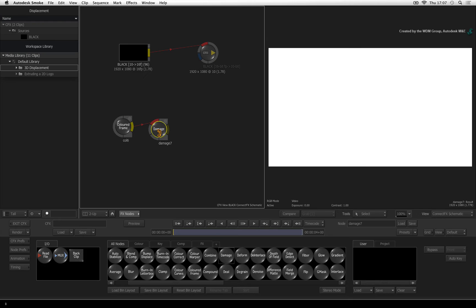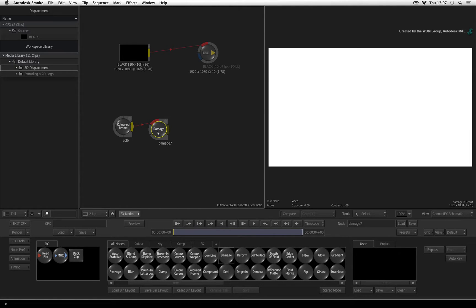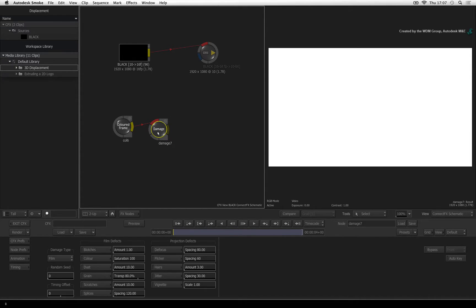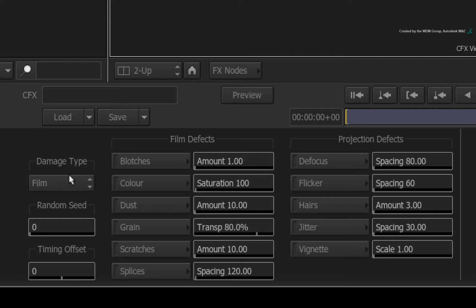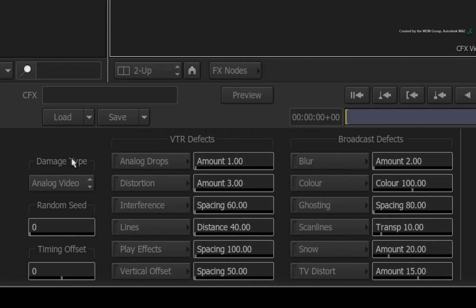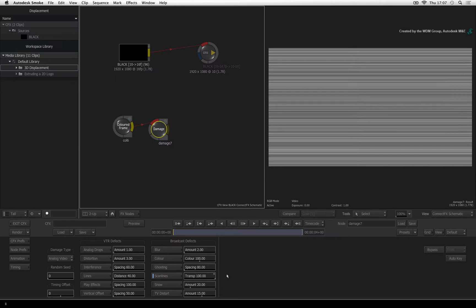But like all tools in Smoke, thinking slightly laterally can help. Set your damage type to analog video. Enable the scan lines and set the transparency to 100%. So there are our horizontal lines but there is loads more you can tweak.